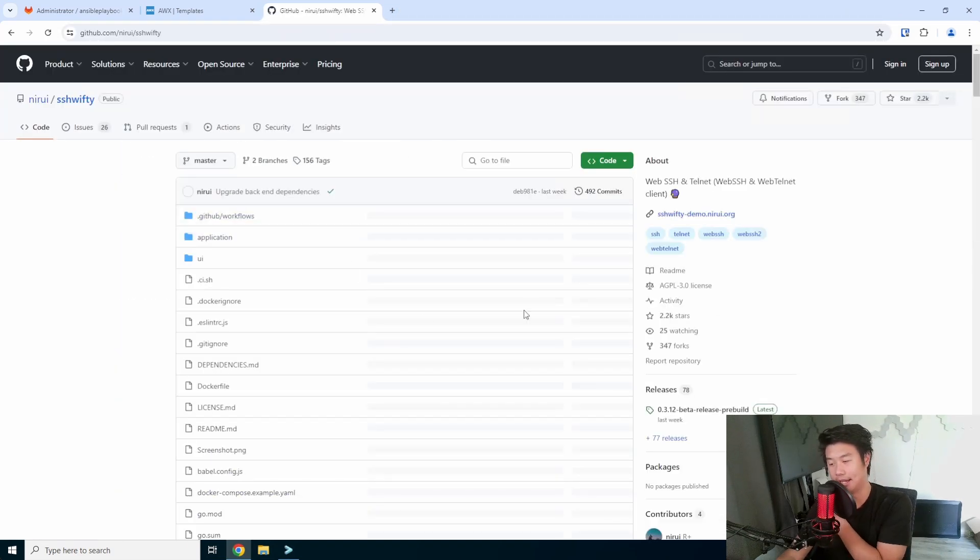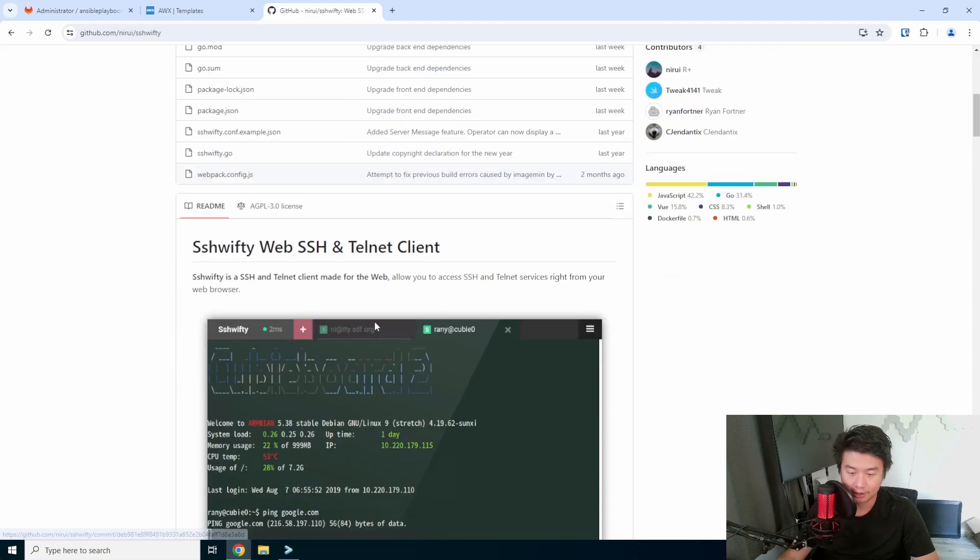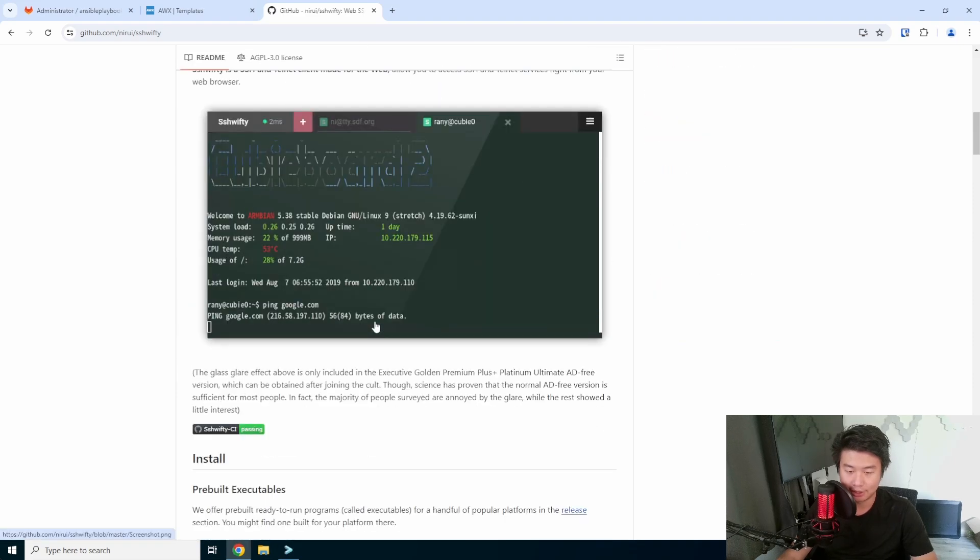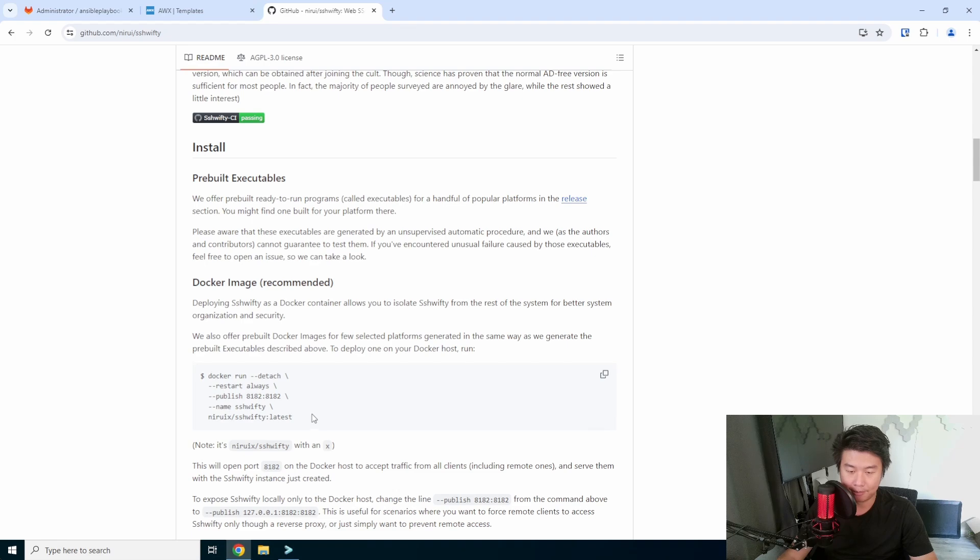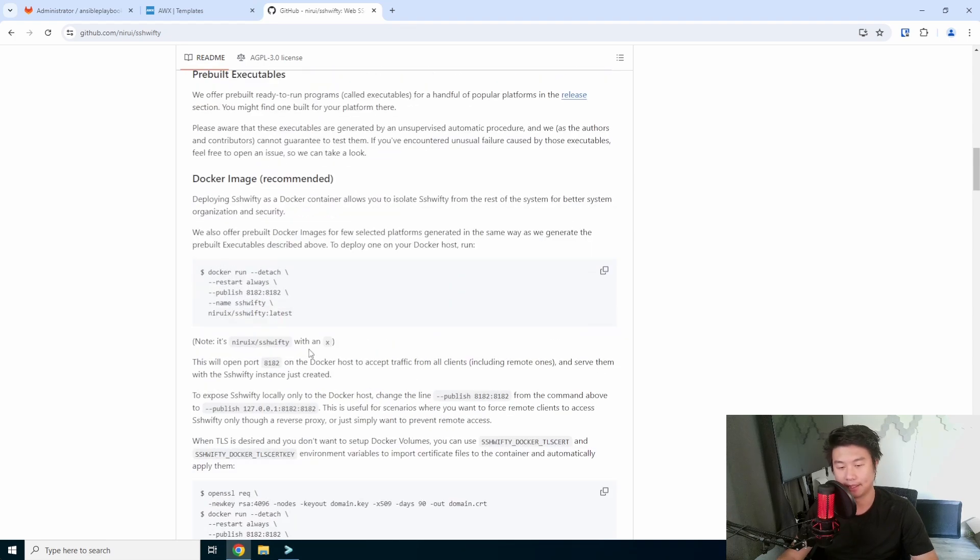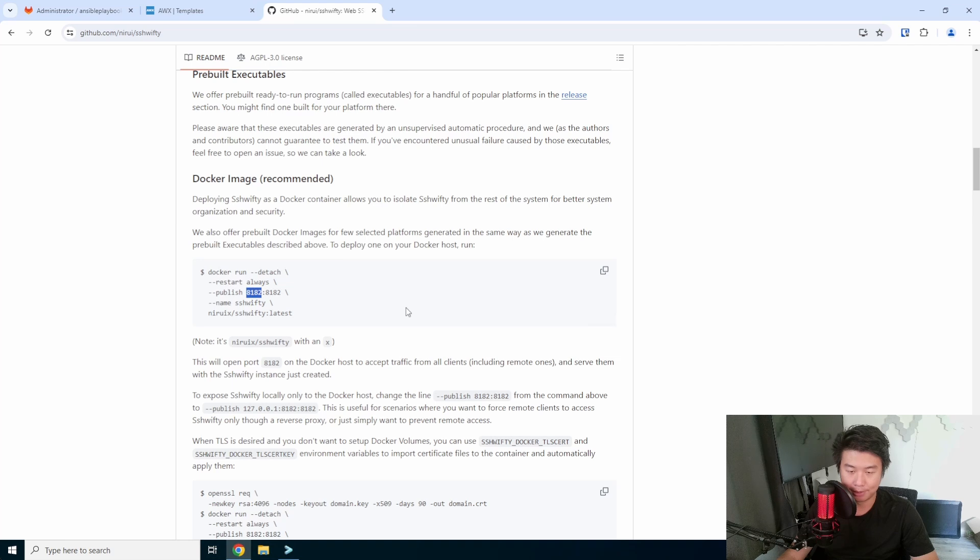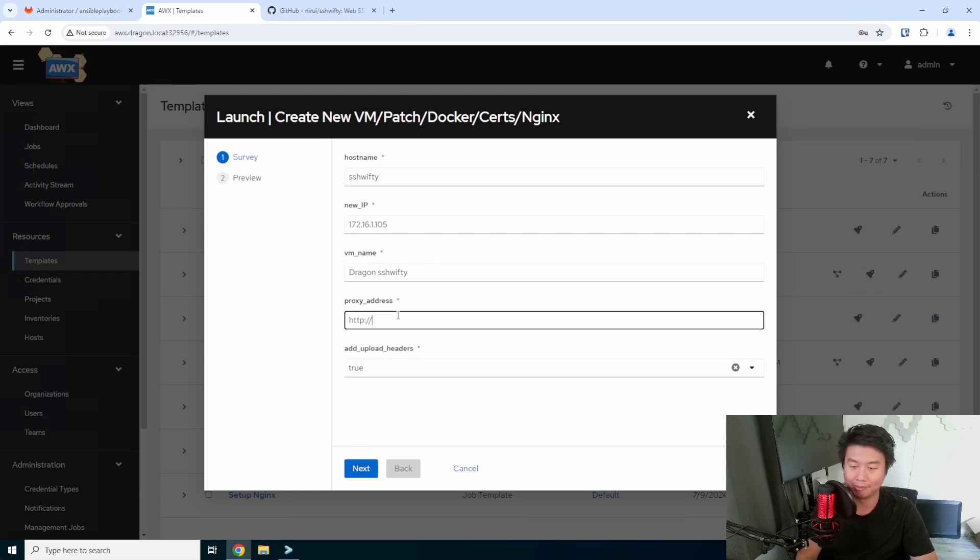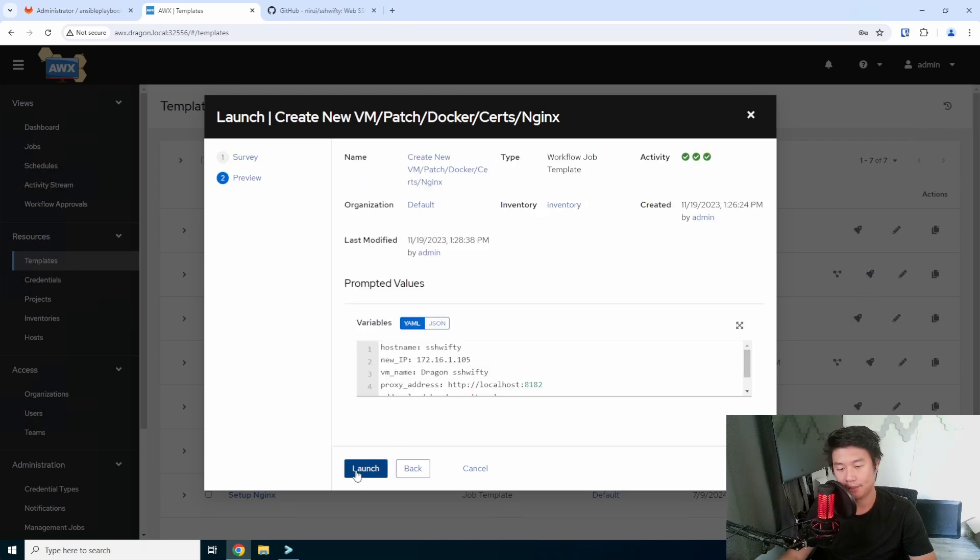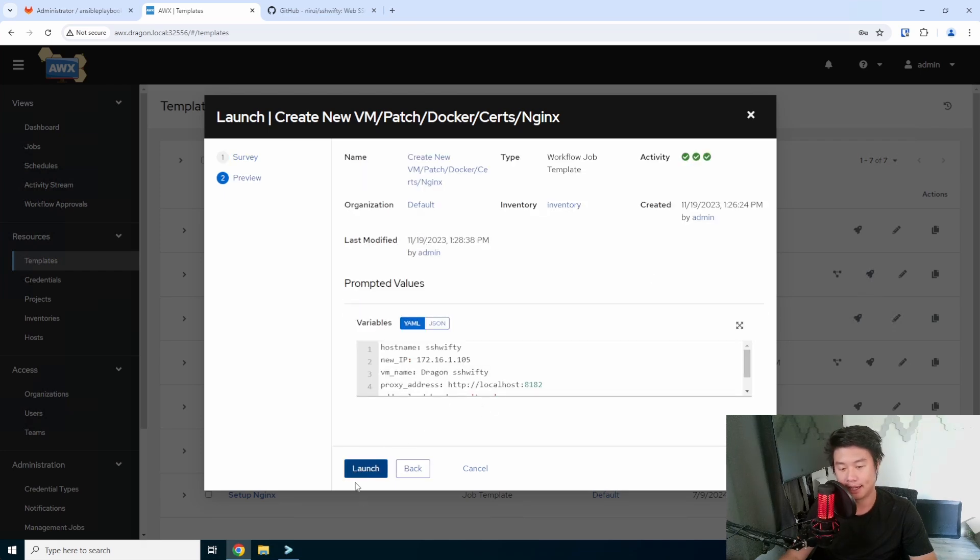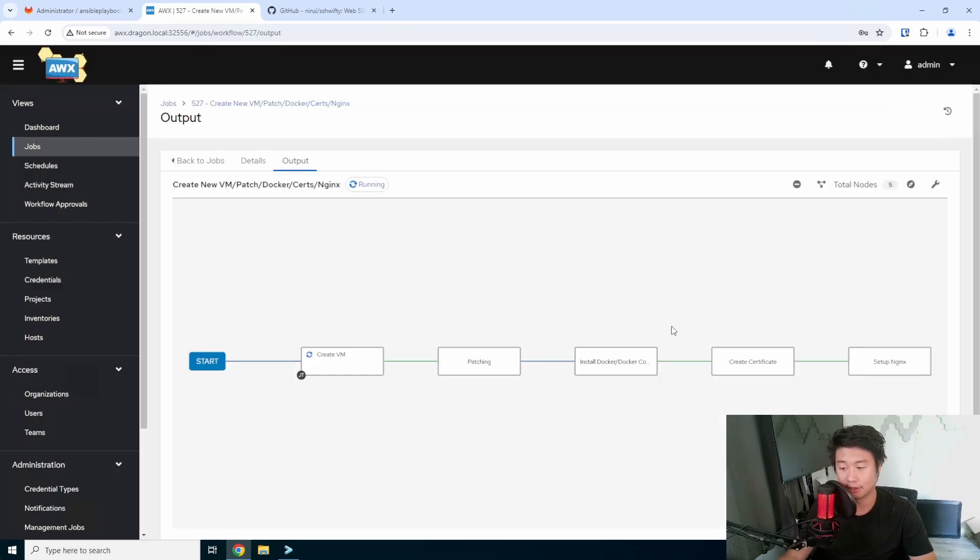We will look up SSH Swifty in here and see their configuration. It's pretty easy. They have a prebuilt Docker command in here. Essentially it will publish on 8182 by default. I can change that, but I'm going to just use what they currently have. So 8182 and we'll hit next and let this install and create.